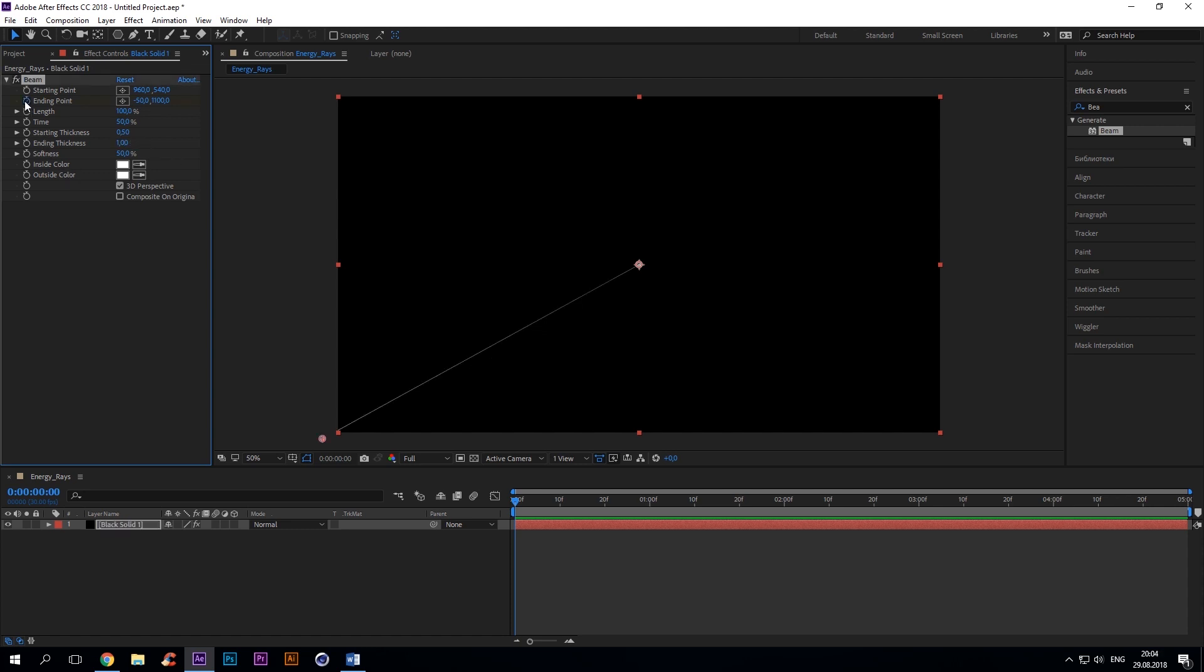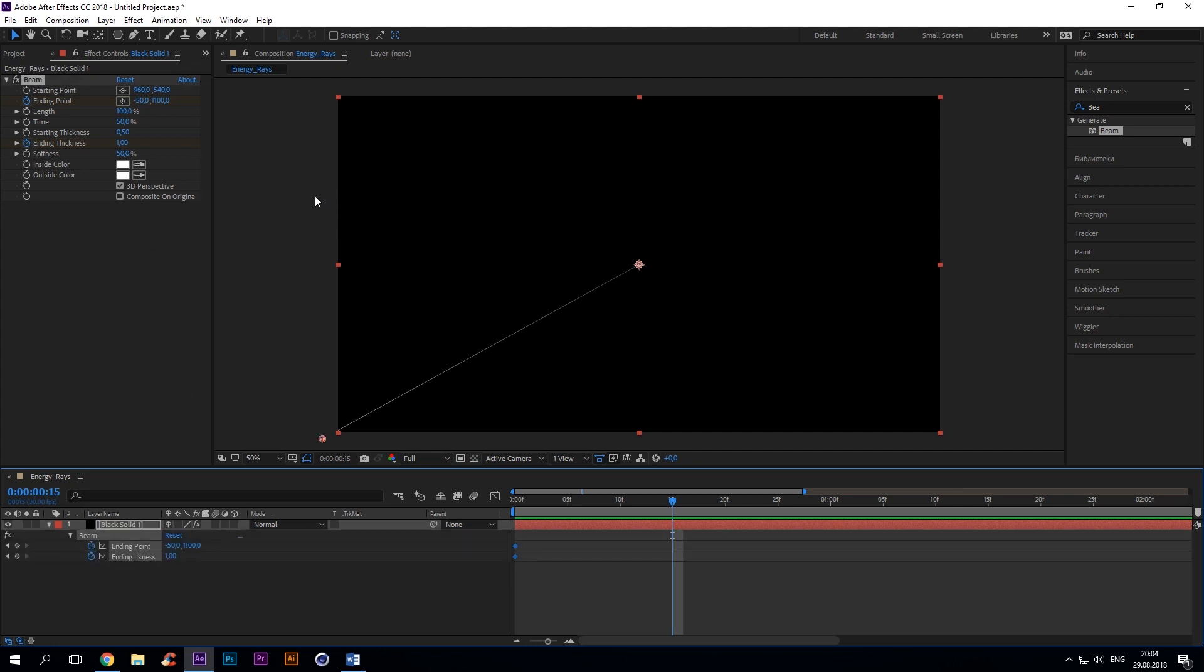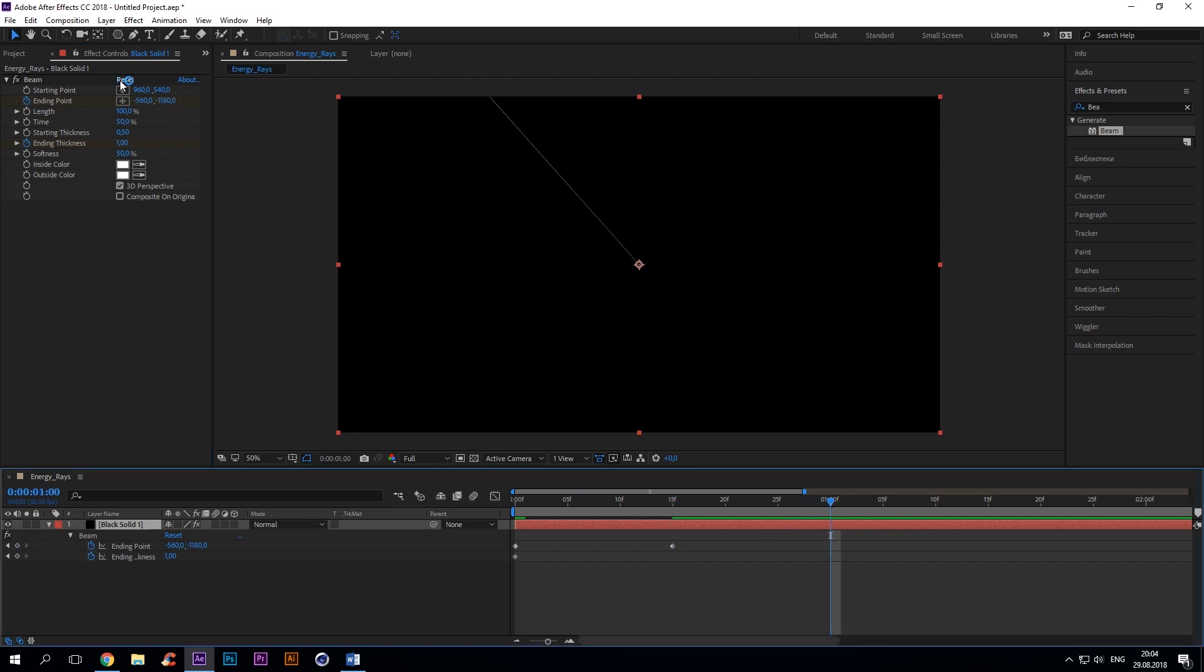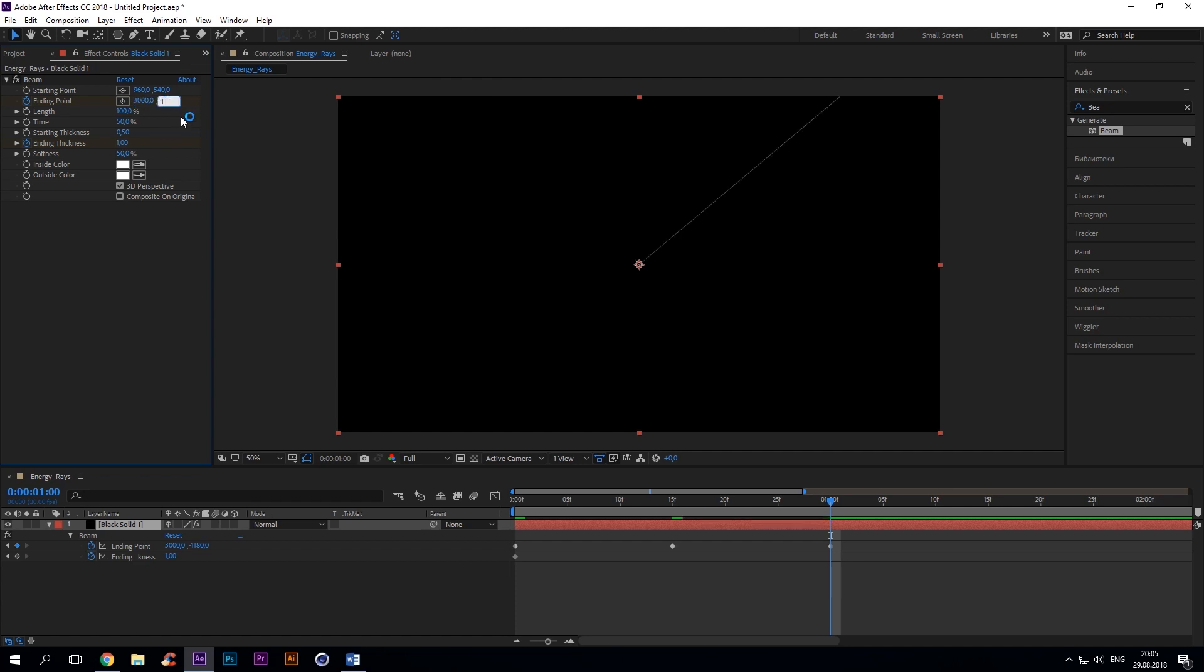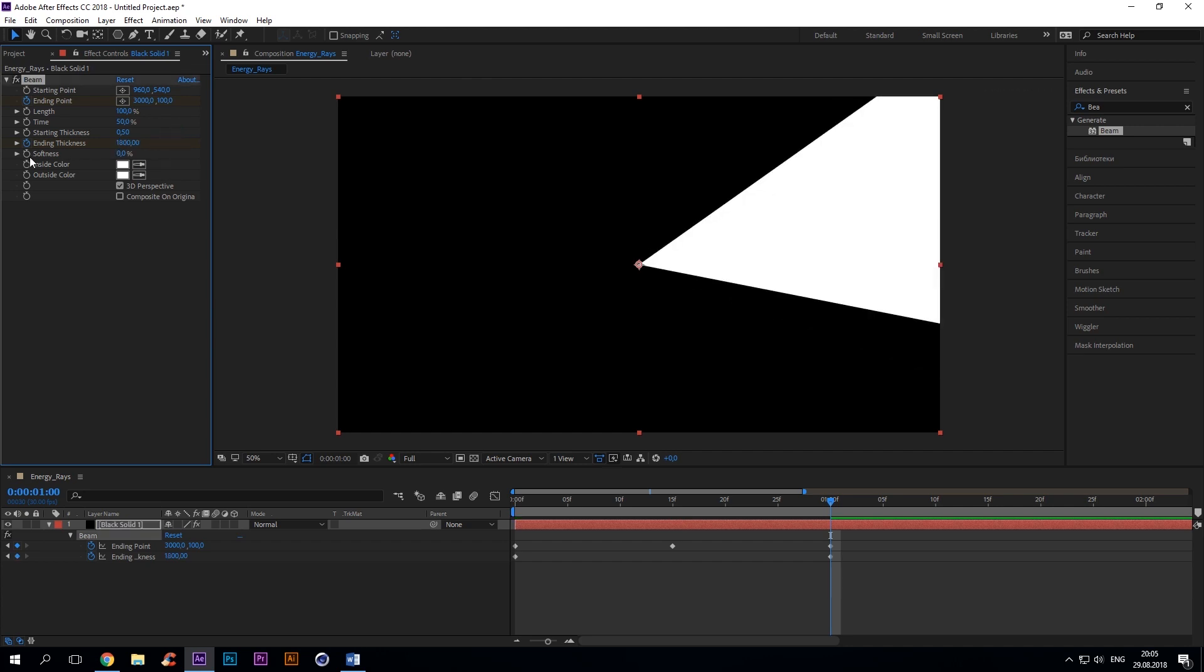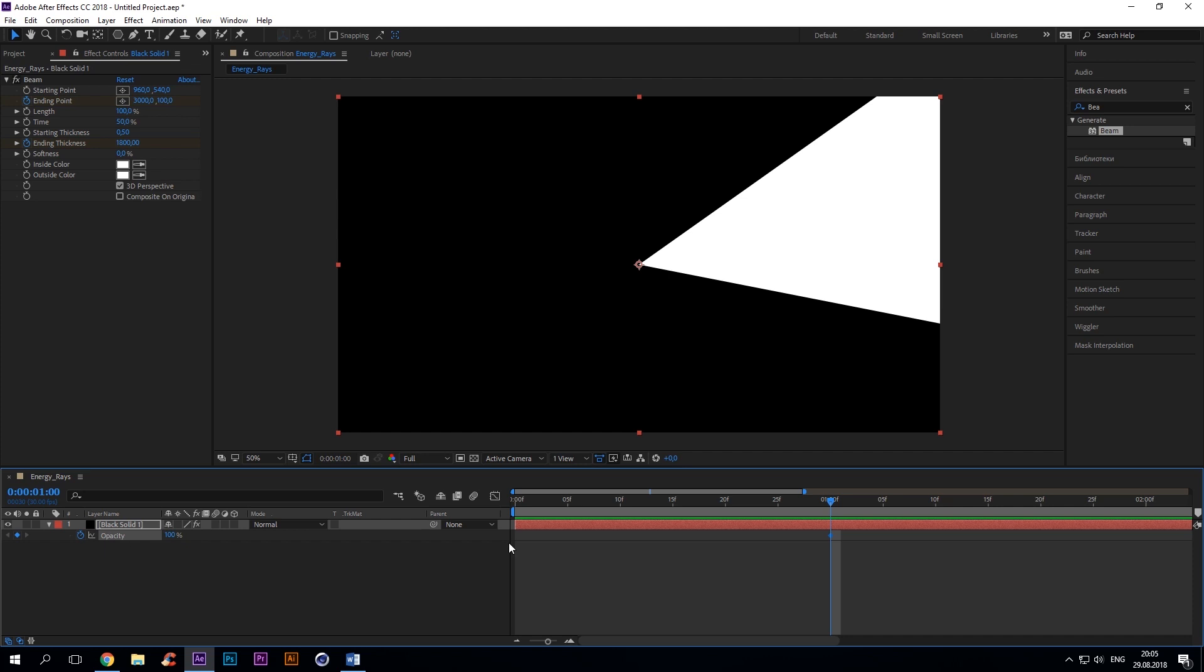Ending thickness 1. Add keys for ending point and ending thickness at the first frame in the timeline. Then add keys minus 560, minus 1180 for ending point at the 15th frame. And 3000, 100 at the 13th frame. Ending thickness 1800. And we must get rid of the softness. So hit letter T on the layer to expand opacity. Set a key to 100 at 13th frame and to zero at the 35th frame.